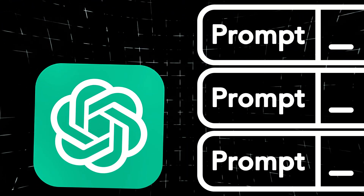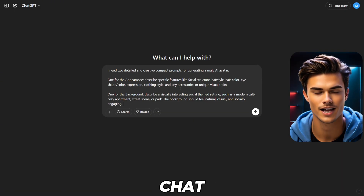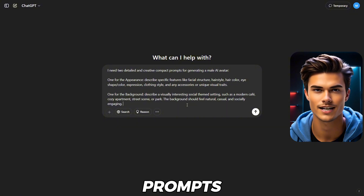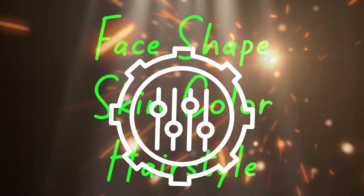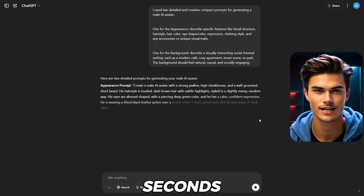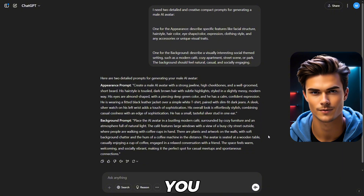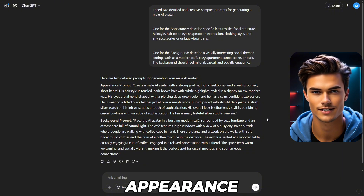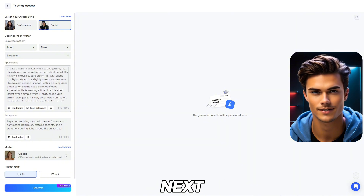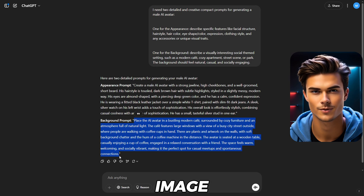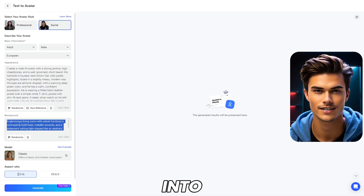Let me show you how to create avatar prompts using ChatGPT if you want to take the customization even further. Once you're in, go to the chat box and ask ChatGPT to create two detailed image prompts that you'll use to create your avatar. I'm using a simple prompt, so feel free to copy it. But if you want, you can also add details like face shape, skin color, hairstyle, and pretty much everything else — that way, you can fully customize the avatar to match your vision. Now just click Generate, and in a few seconds you'll have two prompts ready to go. Copy the appearance prompt, then go back into Jog AI and paste it into the appearance prompt box. Next, go back into ChatGPT and copy the background image prompt, then head back into Jog AI and paste it into the background box.